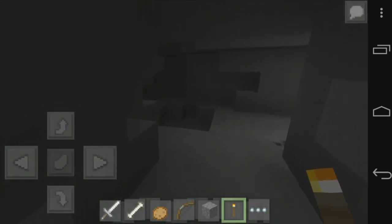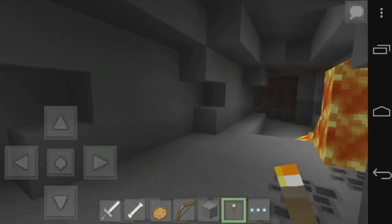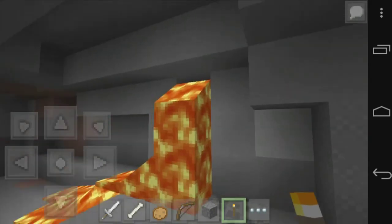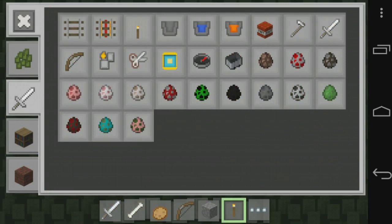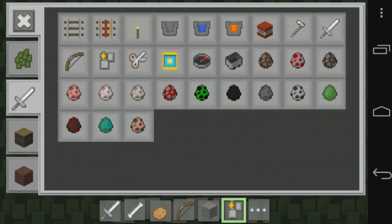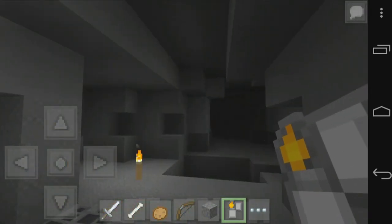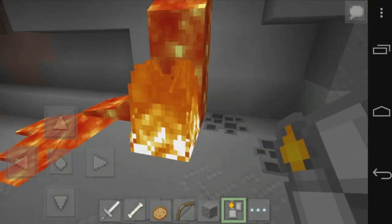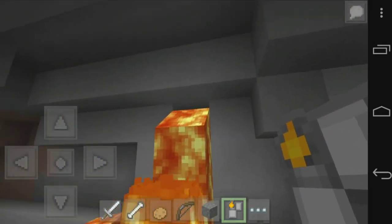Look at how smooth it is — so clean and technologic-looking. Look at the lava — it's the same but it looks fantastic. You have scissors which are shears, you have a lighter which is flint and steel. This is just amazing, so thanks for watching and I will see you in the next video — peace.